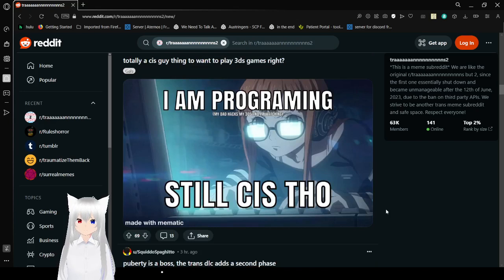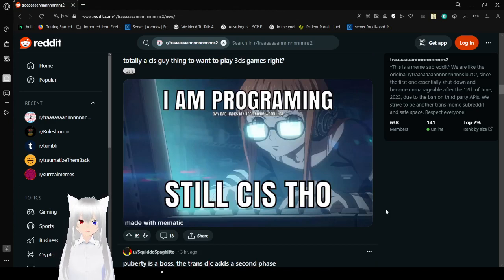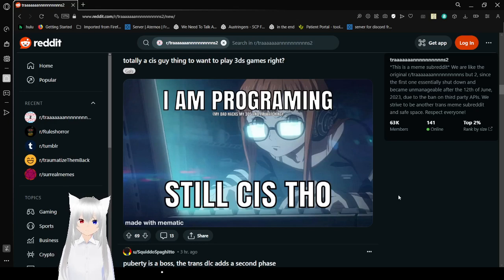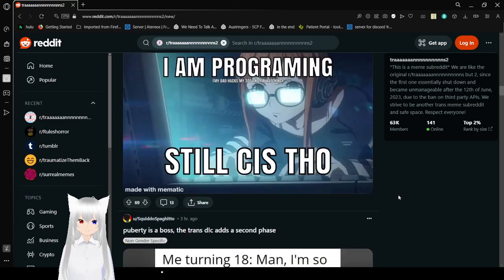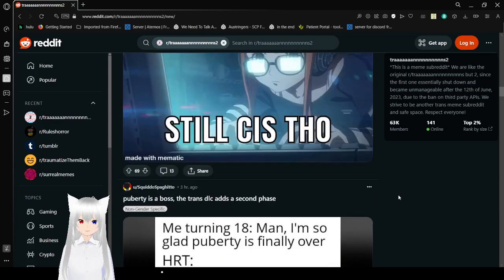I am programming. My dad hacks my 3DS and I'm watching him. Still cis, though. I don't think you're cis.